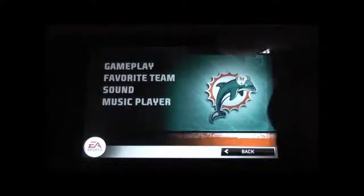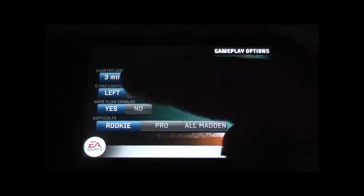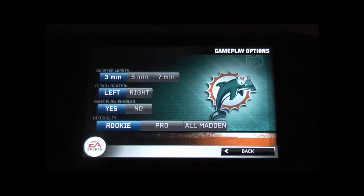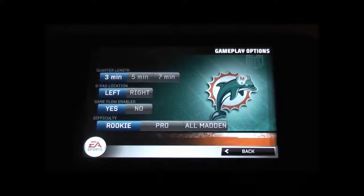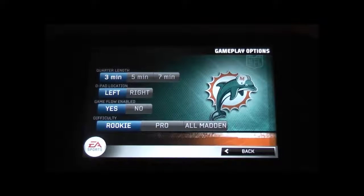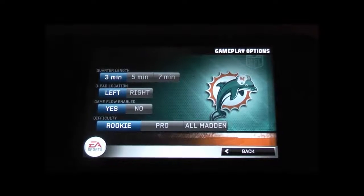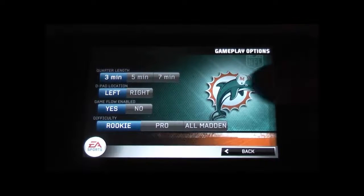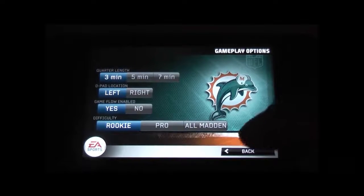Let's look at the options we have real quick. Under gameplay on the iPhone, we have three, five, or seven minute quarters, D-pad left or right, game flow, enable gesture, and difficulty: rookie, pro, and all Madden. For those not familiar with what game flow is, it's basically the offensive and defensive coordinators calling the plays. The Madden series added this to keep the more casual gamer engaged and not focusing as much on plays. It makes it a little more arcade and easier for newcomers, but a lot of the hardcore people are going to want to call their own plays. You can enable and disable game flow here or in the game — it will pick a play for you, and you can override it as the coach and choose the offensive or defensive play.